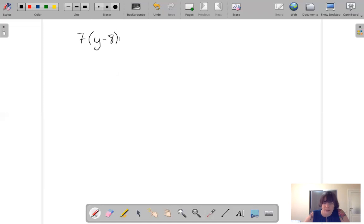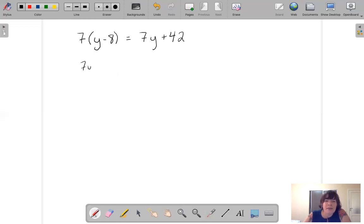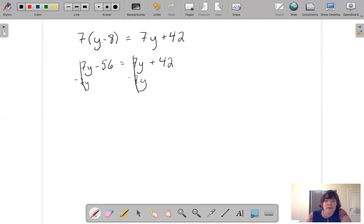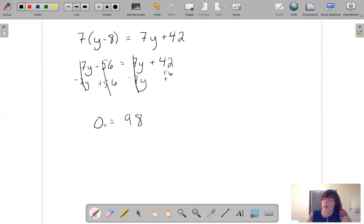One more: 7Y minus 8 equals 7Y plus 42, which gives us 7Y minus 56 equals 7Y plus 42. Subtract 7Y, subtract 7Y, add 56, add 56 — and we've got 0 equals 98. Does 0 equal 98? No. So there is no solution.